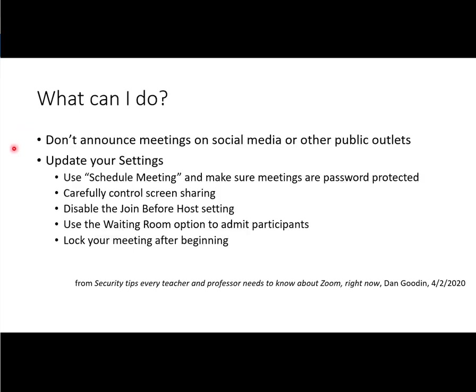The first thing we can do is don't announce meetings on social media or other public outlets. So I don't think this is a problem for us. We typically only share our meeting information inside D2L or using D2L email. That is a closed system, so shouldn't be a problem, but it does bear mentioning.